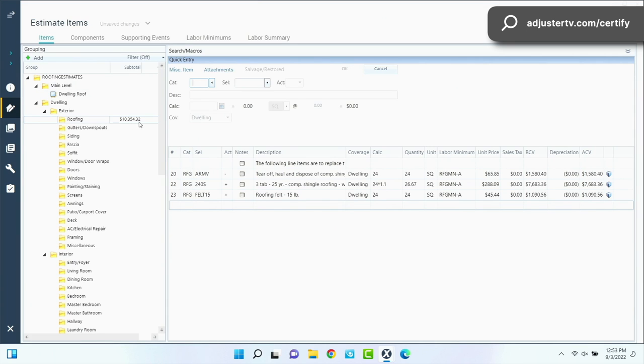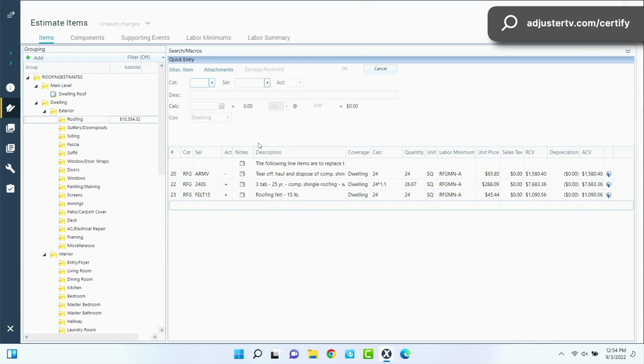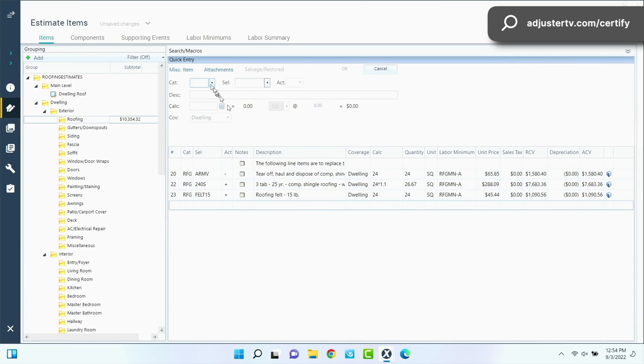That's a basic roof, like as basic as you can get. $10,350 for a 24 square three-tab roof is crazy. That's so high. Well, this is also Kalispell pricing, so things are high here.